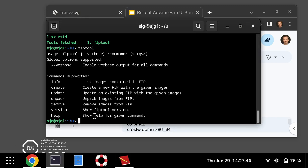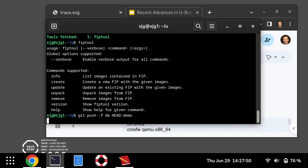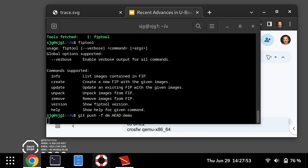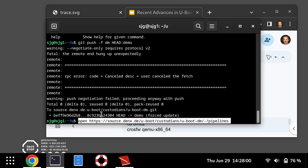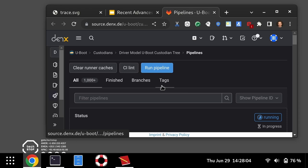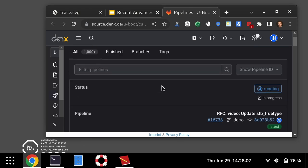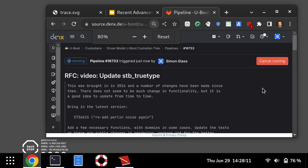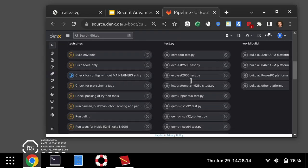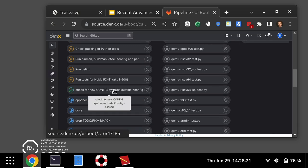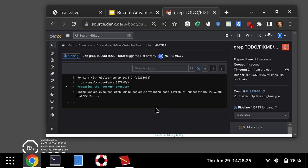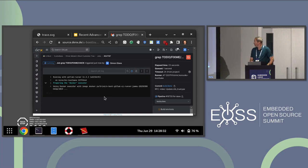I'm pushing this tree up to CI. This is GitLab — it's a bit like GitHub but perhaps more suitable for embedded projects. You can see it's already started running jobs. You can go in and look at what's running and get a feel for what's going on.